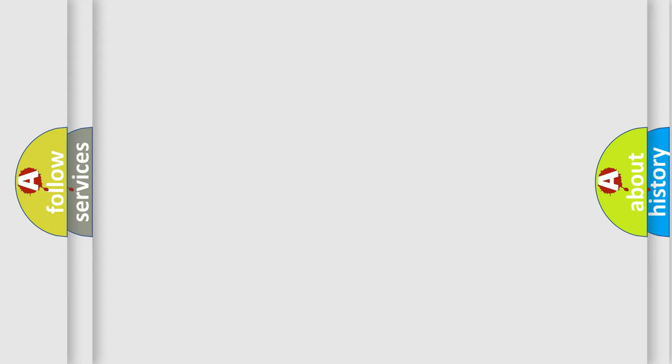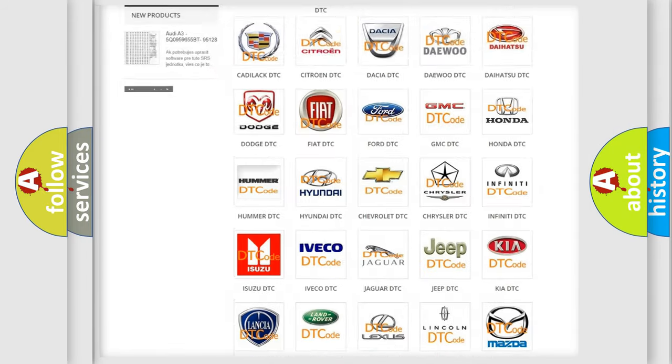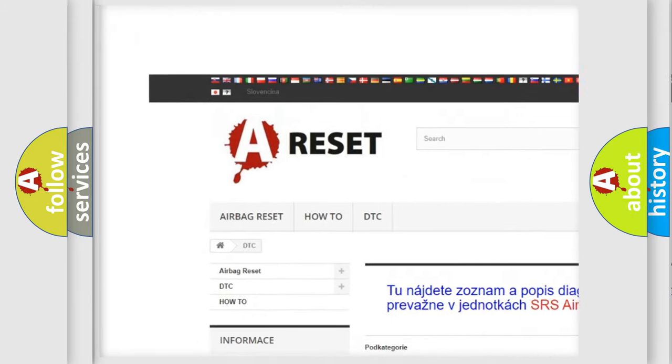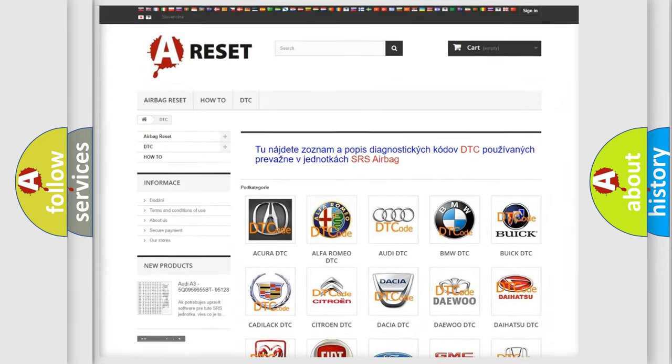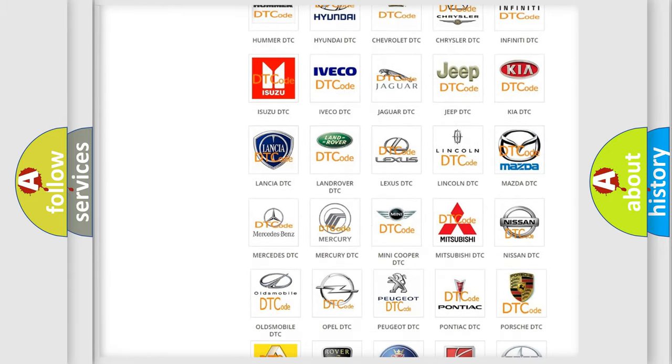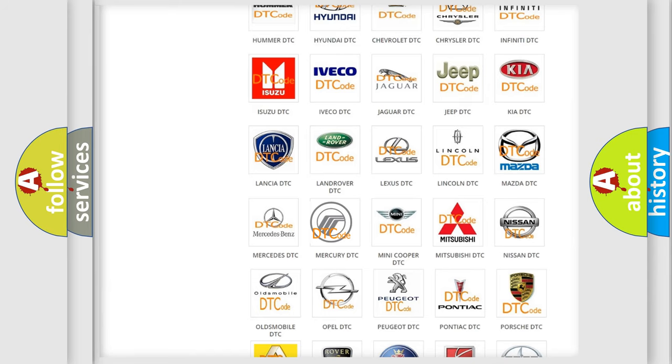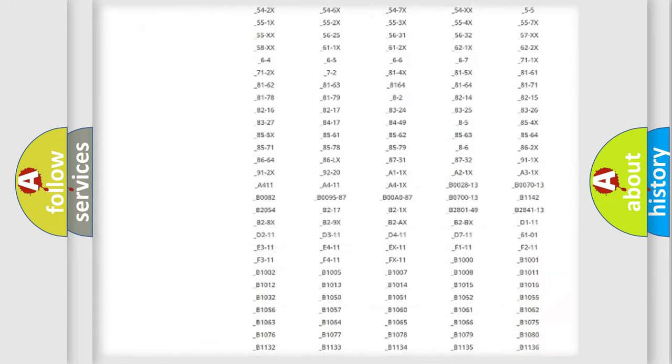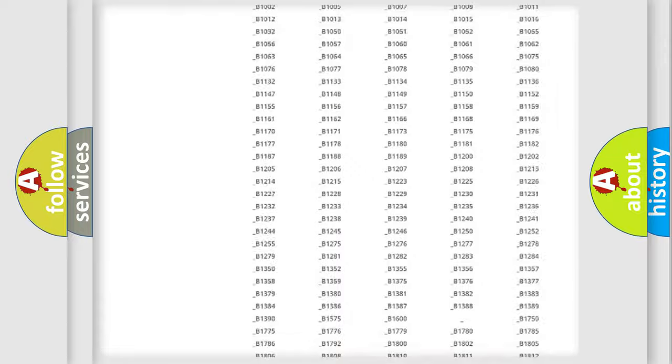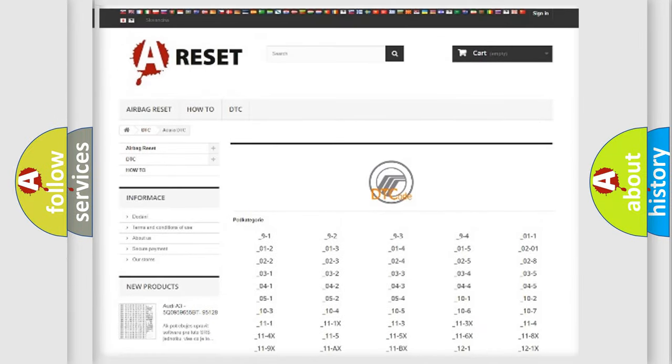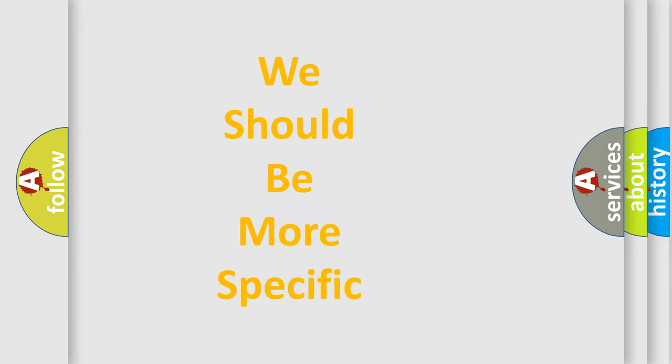Our website airbagreset.sk produces useful videos for you. You do not have to go through the OBD2 protocol anymore to know how to troubleshoot any car breakdown. You will find all the diagnostic codes that can be diagnosed in Mercury vehicles, and many other useful things. The following demonstration will help you look into the world of software for car control units.